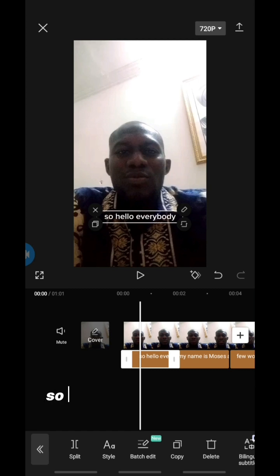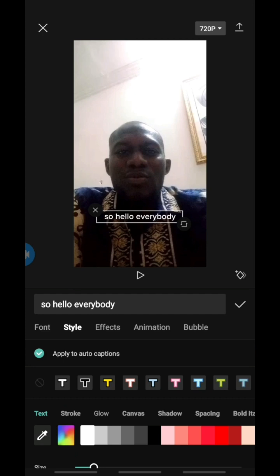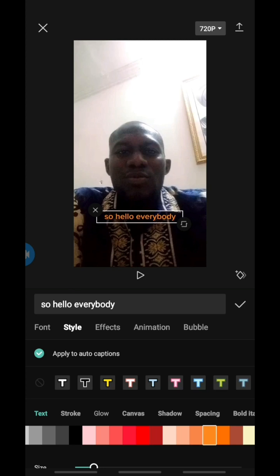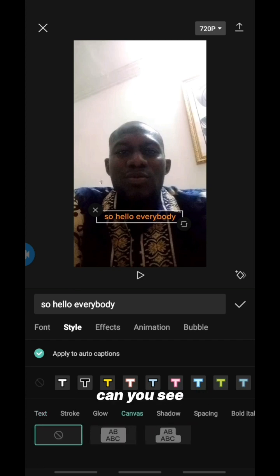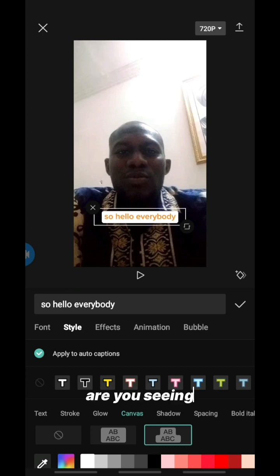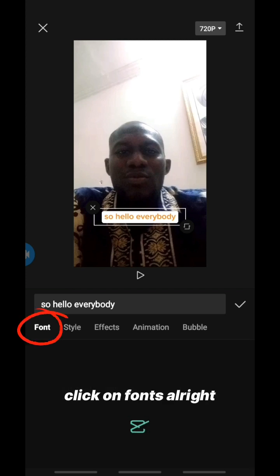We want to make it look more beautiful. We can change the color — for example to red. Can you see? You can change the color to anything you want. You can also add a canvas so there's a board behind the words. You can also change the font — click on 'Font'.